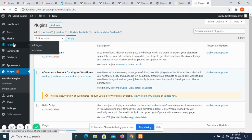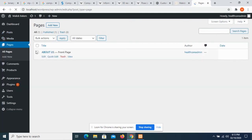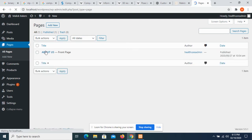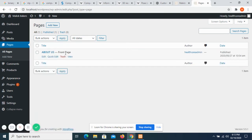If I go to the pages, there is only one page in my website and I have named it 'About Us', and that is my front page. So that is all from my site.